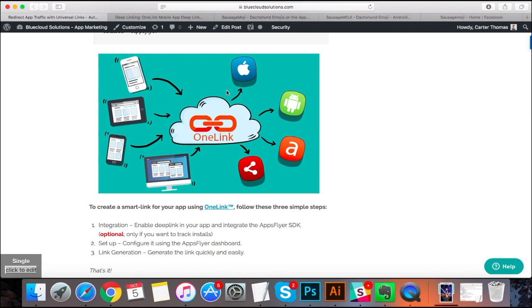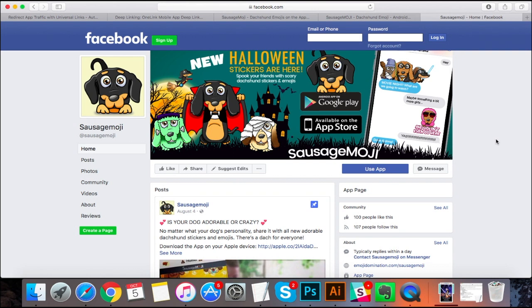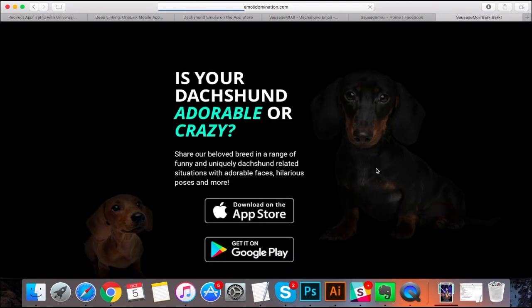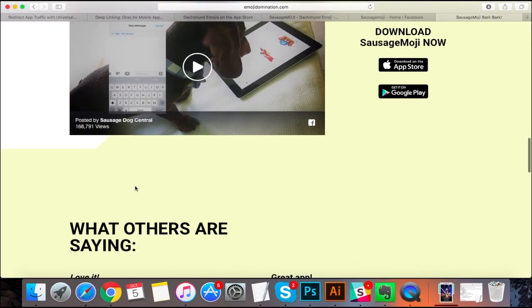So what's really cool is that we can go a step further as well. For example, I'm on my desktop right now and I've integrated a smart link right here in my Facebook page. So when somebody clicks this using a desktop, they get routed to my app's landing page with a whole bunch of information about my app.